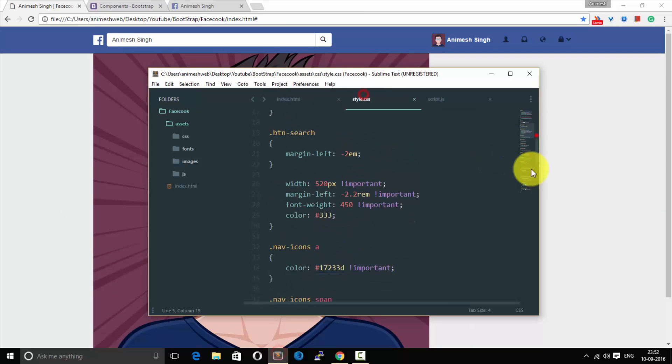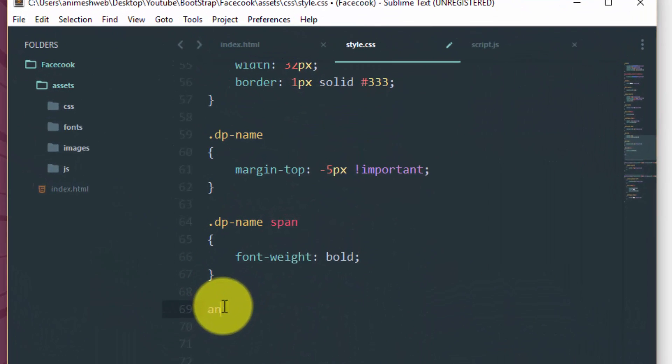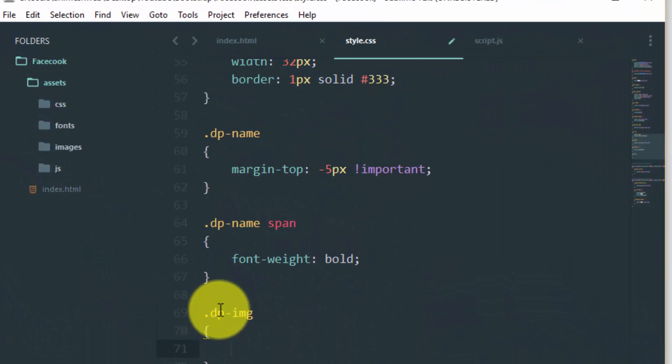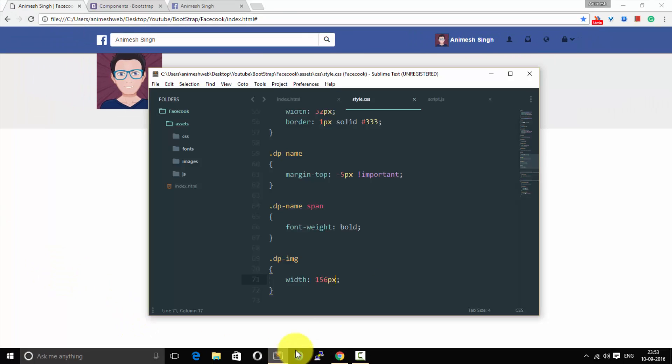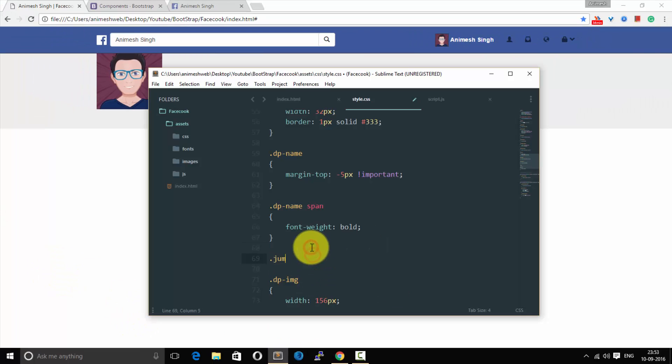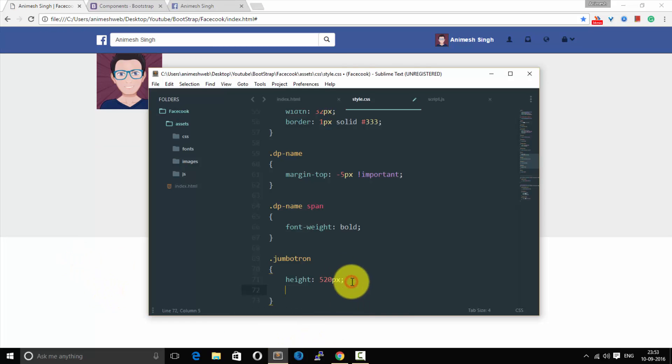Let us see first. As you can see, the image size is very large because we hadn't given it width. So let us quickly give it a width in CSS and add Jumbotron in CSS and give the height of 520.